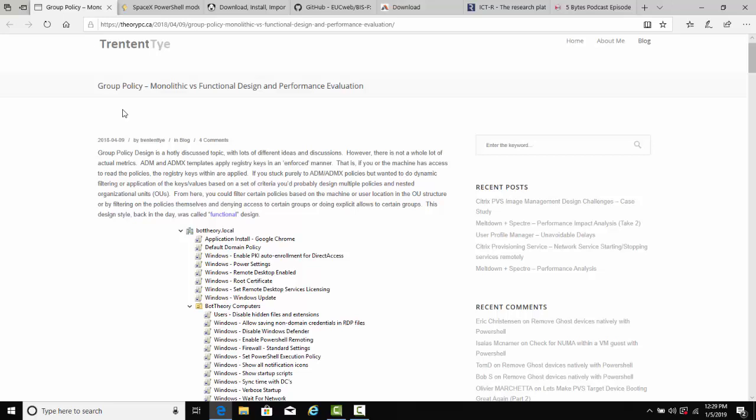He does a comparison with actual metrics on group policy design using monolithic versus functional and gets really into the weeds on solid group policy design. So definitely check that one out.